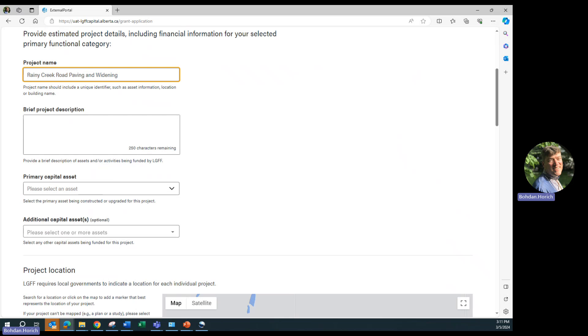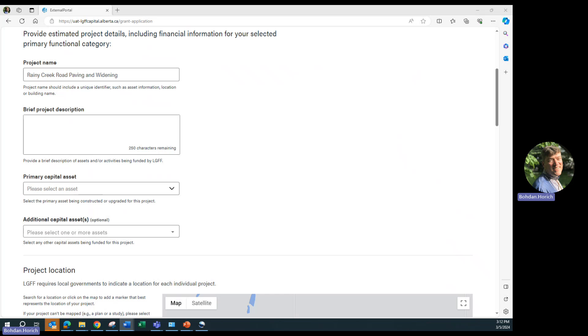In the project description box, provide a brief description of the assets and or activities being funded by LGFF. If there is more than one project in the application, then the project description must be different from the application description. If there is only one project in the application, the project description can be the same as the application description.